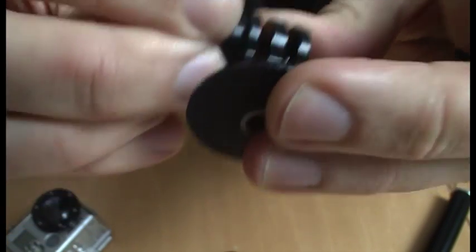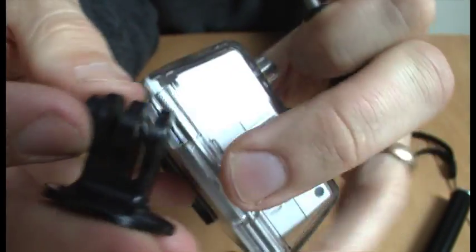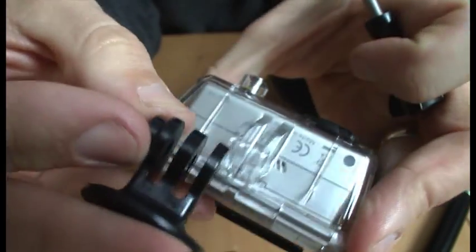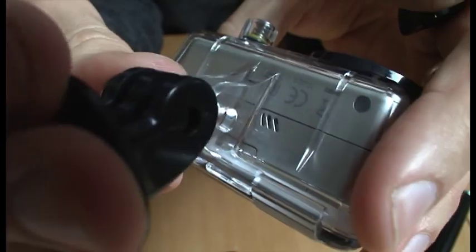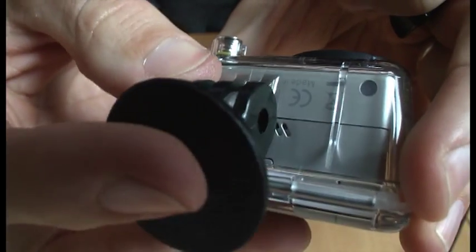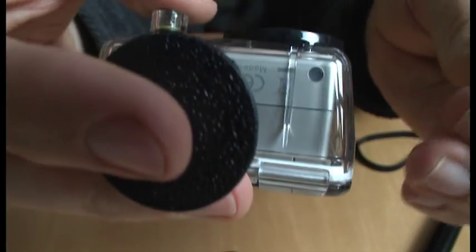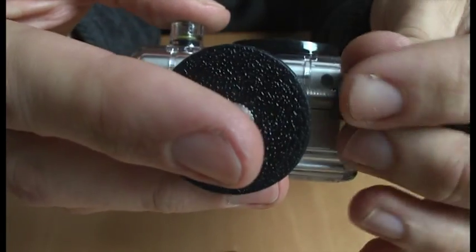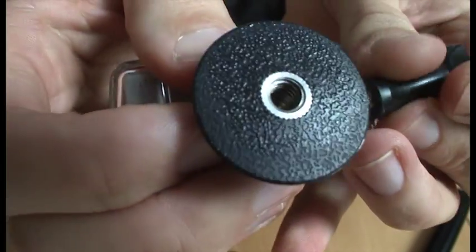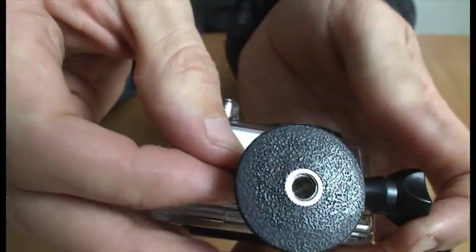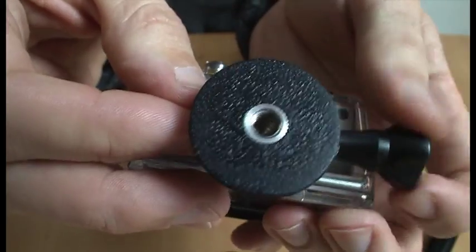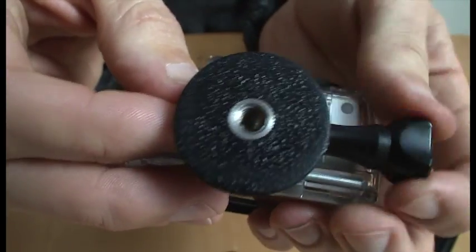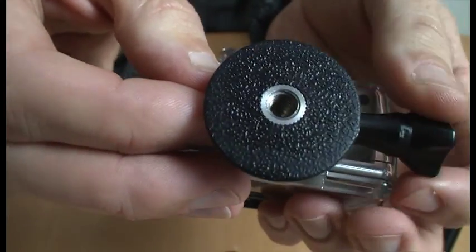We put that in there into the new tripod mount and then pop this on the bottom of the housing, like so. Do that up but not too tight because you may need to make some adjustments once it's on the pole.